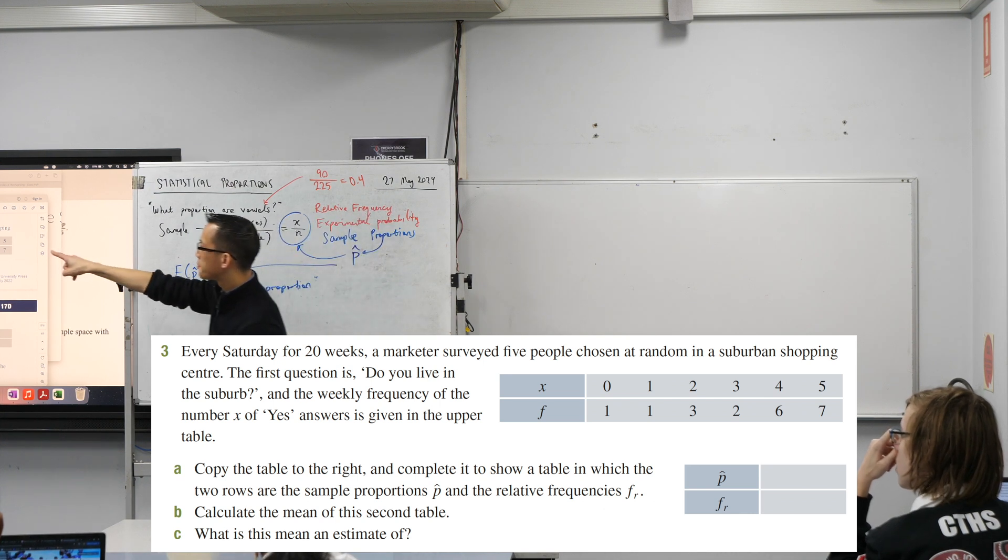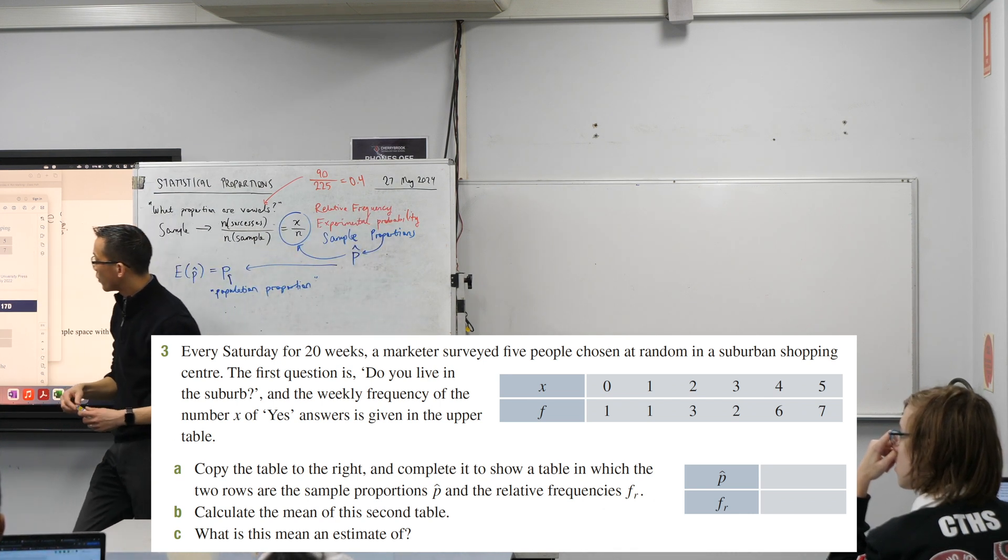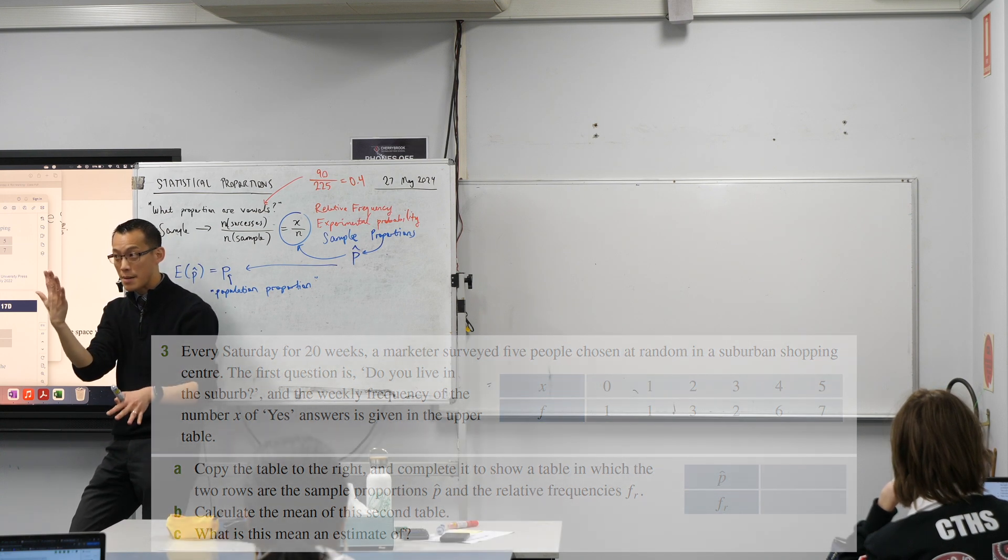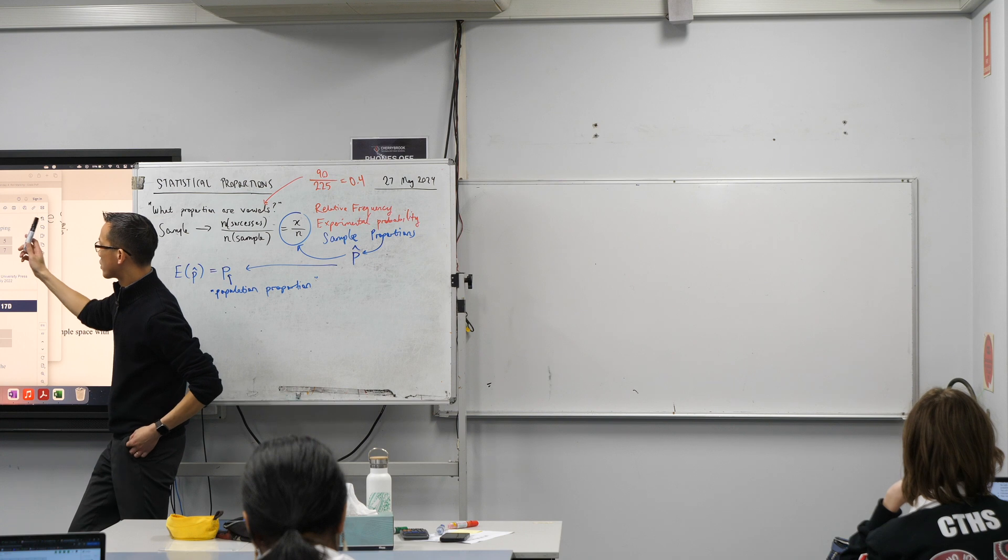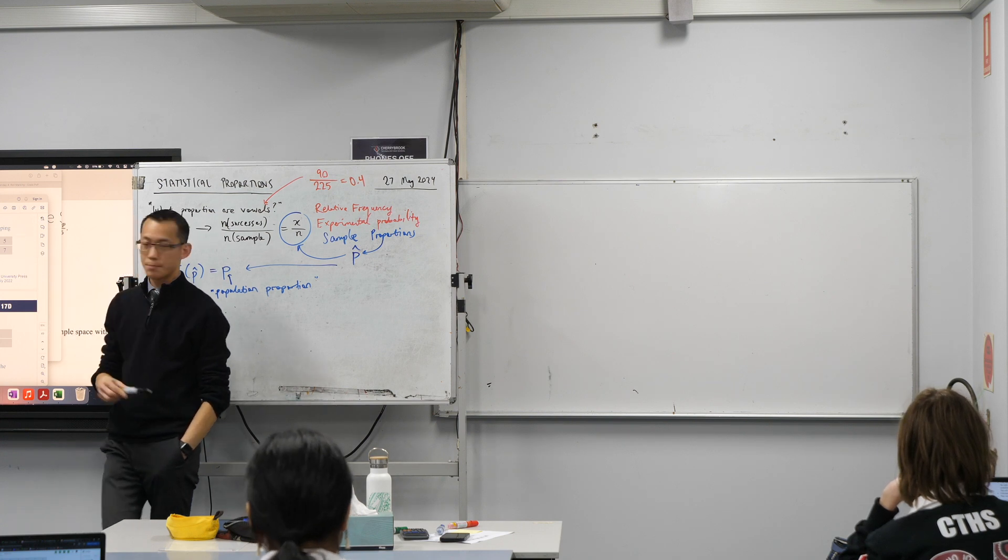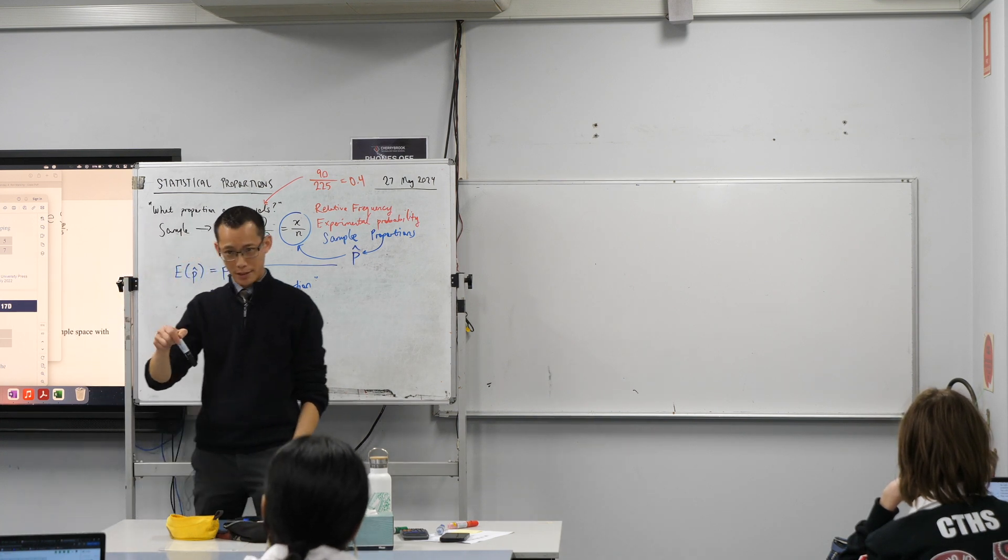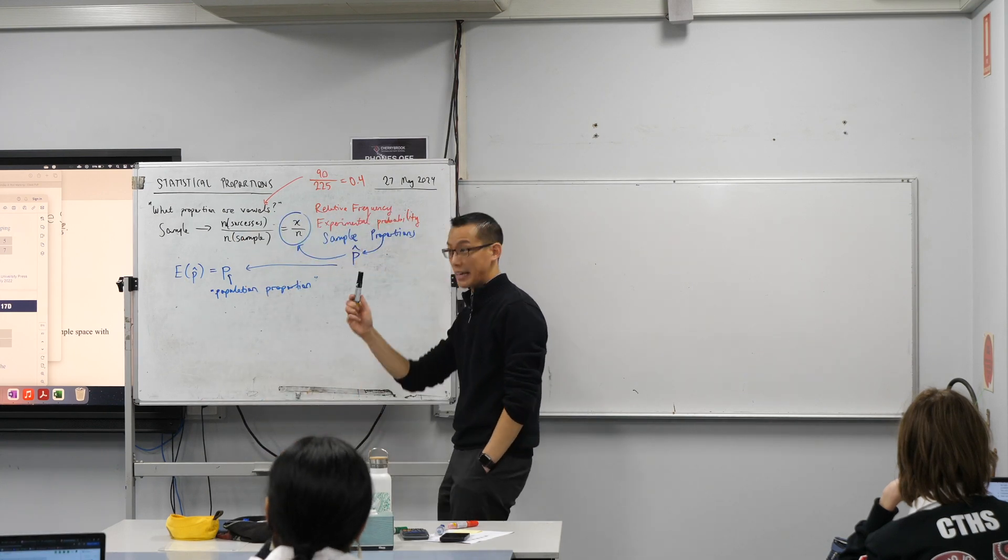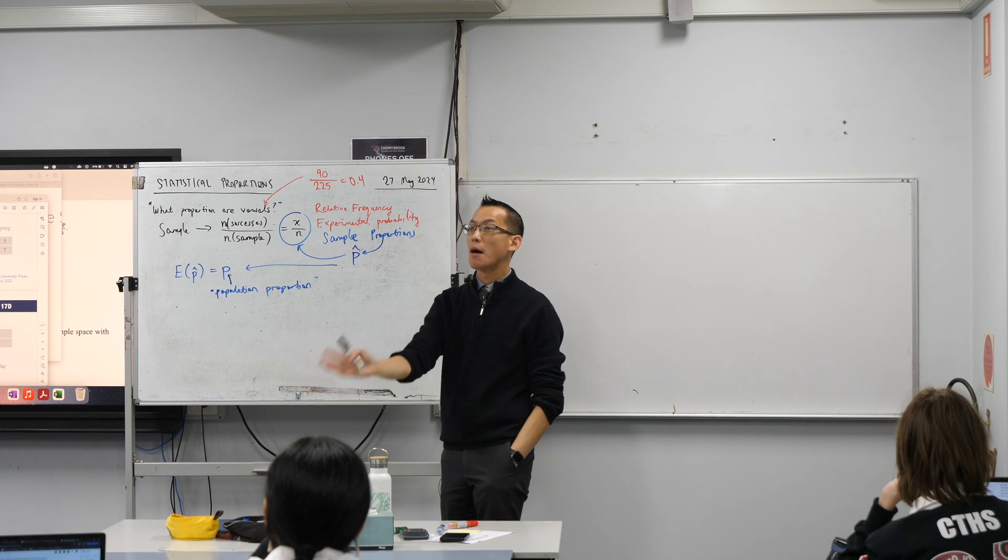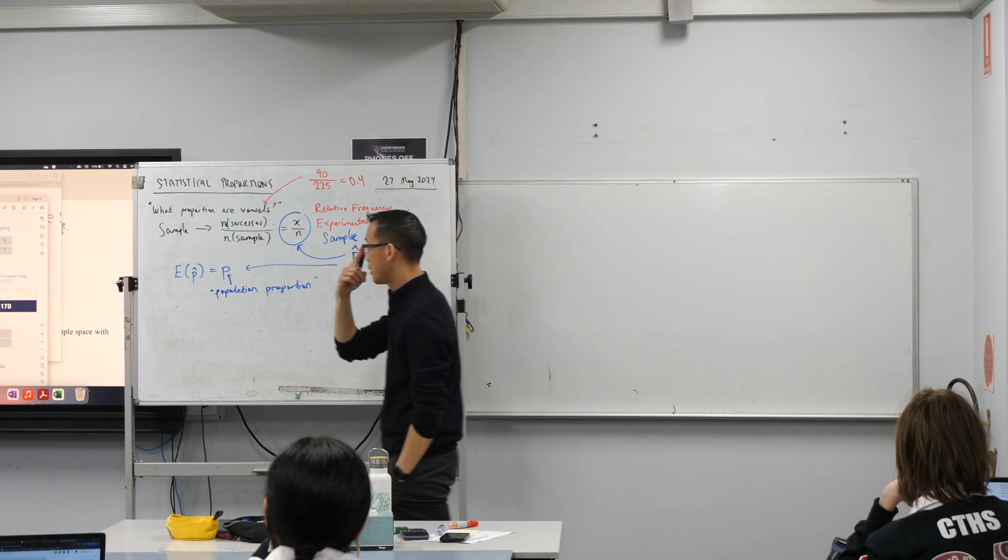Every Saturday for 20 weeks, a marketer surveys five people chosen at random. So, five people chosen at random, there's your sample. In a suburban shopping centre, and the first question is, do you live in this suburb? So, they're at towers, they're next to the escalator, they get the five people, and then they're like, I'm done. I'll come back next Saturday, and I'll try again.